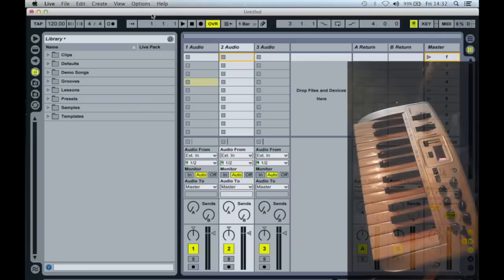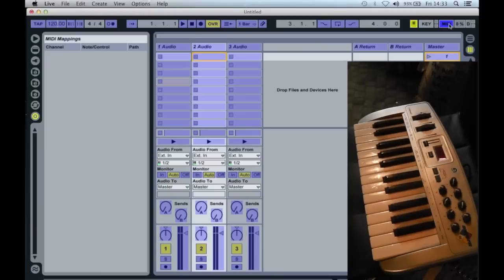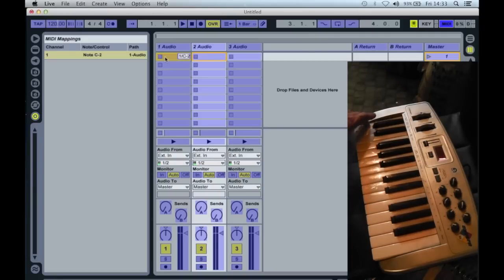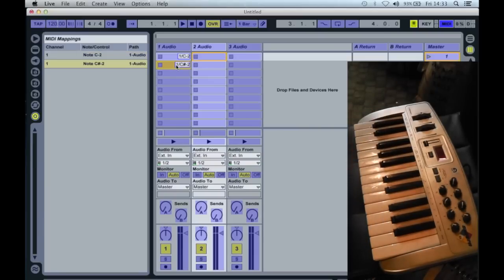I've connected a MIDI keyboard to the computer. If I click on the MIDI button here, you'll see that the screen turns blue. If I now click on the first slot in track one of session view and play a key on the keyboard, that key gets allocated to that slot. And I can continue doing this for subsequent slots, for just as many slots as I want to use for my piece.